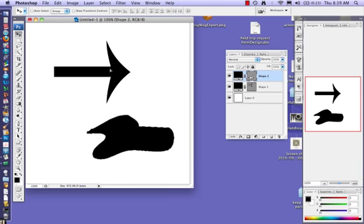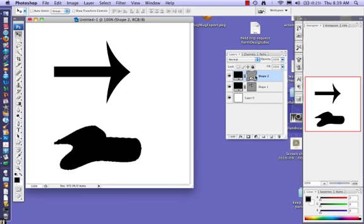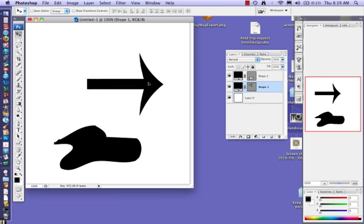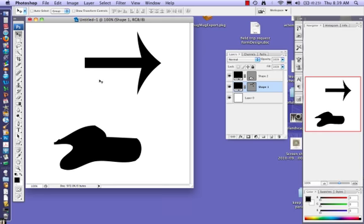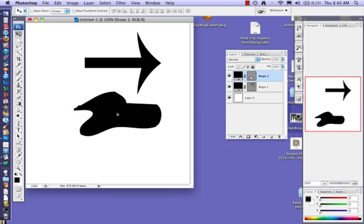I must have this layer highlighted before I can move the shape. Notice if I mouse over this shape, it's the arrow that moves. That's because the arrow layer is highlighted. A quick key for selecting a layer just by mousing over is Command-click. That automatically chooses that layer.